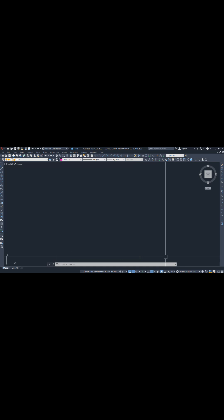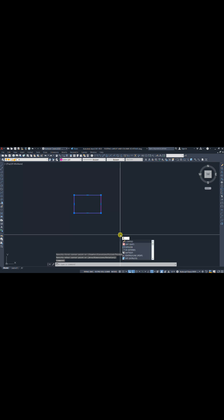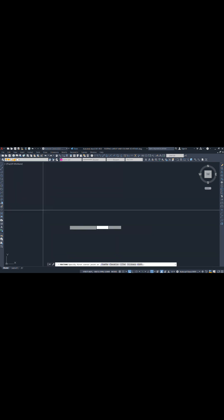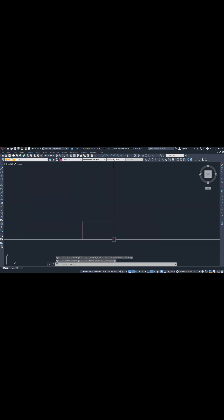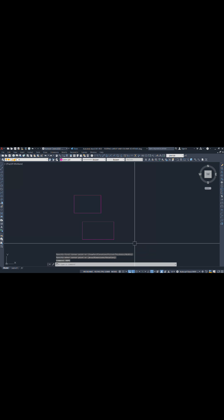Now let's delete this rectangle again. I'm using erase command and let's draw another rectangle. If we use oops command, see it restores the deleted object without affecting your recent work.